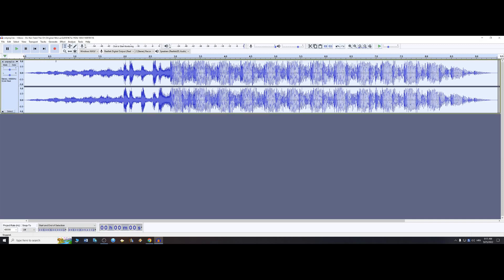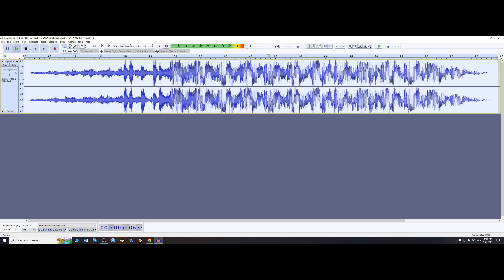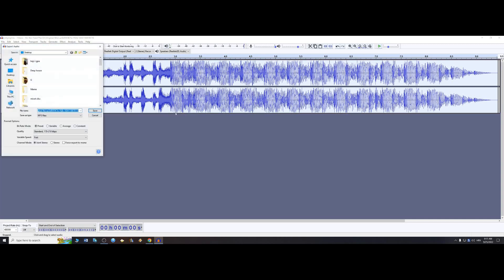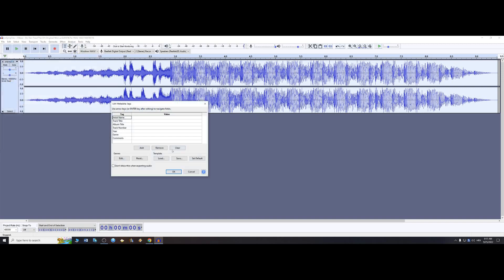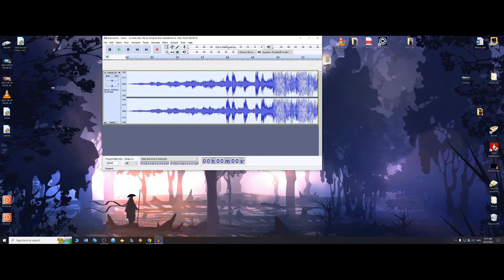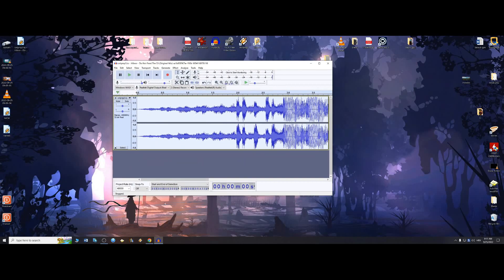All right, and this is how it sounds now. So this is it. I'm just going to save it now. Export as MP3, name it, save. Clear. Okay, and thank you all for watching. Goodbye.